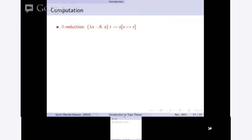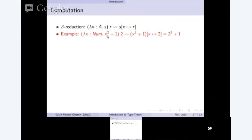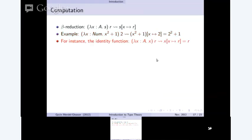Computation in the lambda calculus is essentially just beta reduction, which means replacing formal parameters with terms. For example, a polynomial X squared plus 1 with formal parameter X — we can replace X with 2: applying to 2 becomes 2 squared plus 1. The identity function is another example: applying R to the lambda form replaces every occurrence of X in the body with R, and since the body is just X, it gives back R. So it's an identity function — whatever you apply it to, it just returns it.